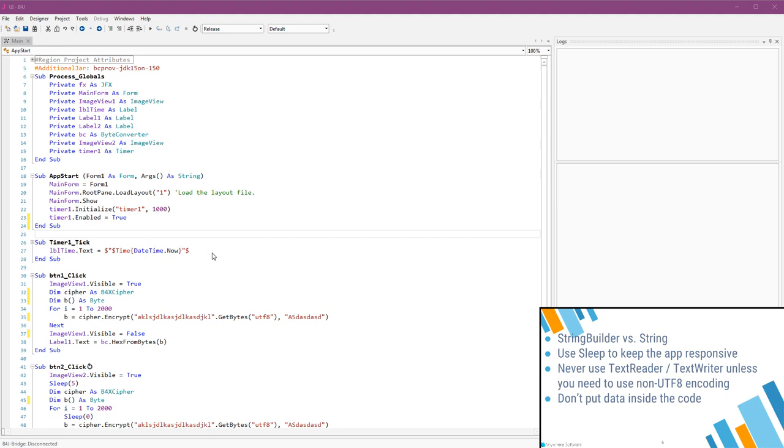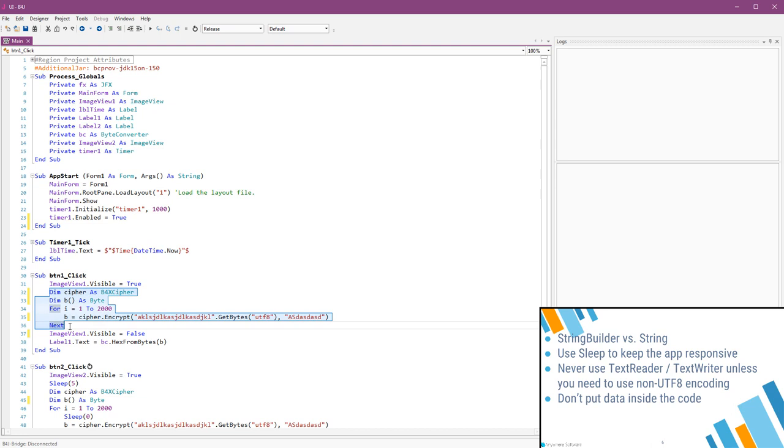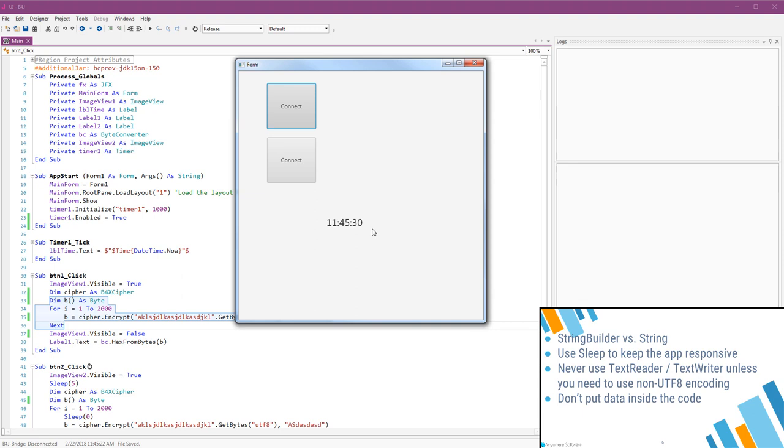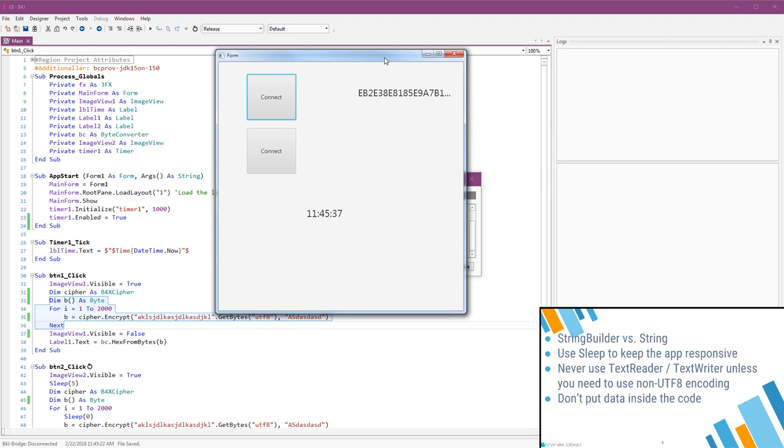The task itself is to encrypt this string 2000 times. Encryption by its nature is a slow operation and doing it 2000 times will be slow. Let's see it. Everything is freeze now.